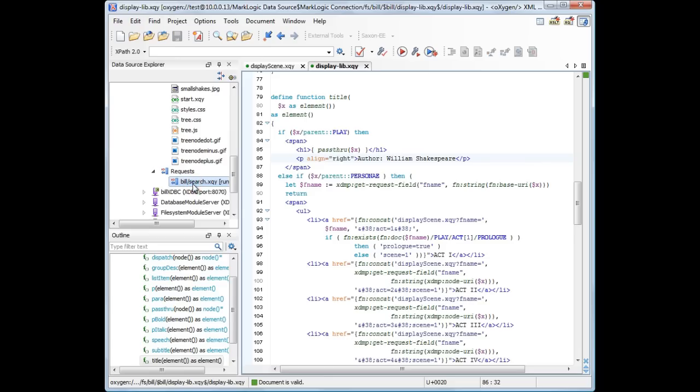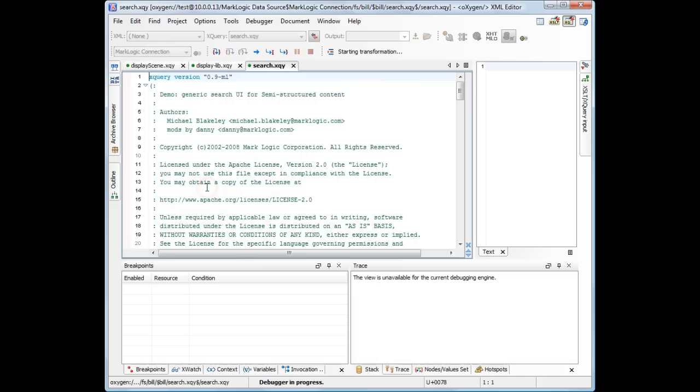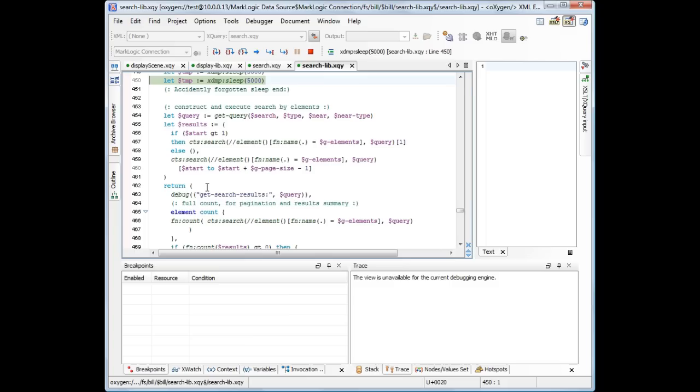In our case, the Bill HTTP server. Open the request container, and we can see our search request being executed. We invoke the debug action from the contextual menu, and Oxygen now switches to the debugger perspective.